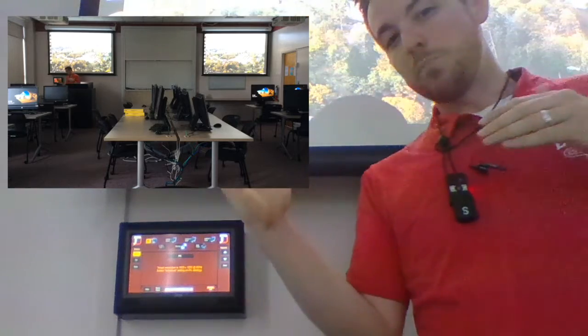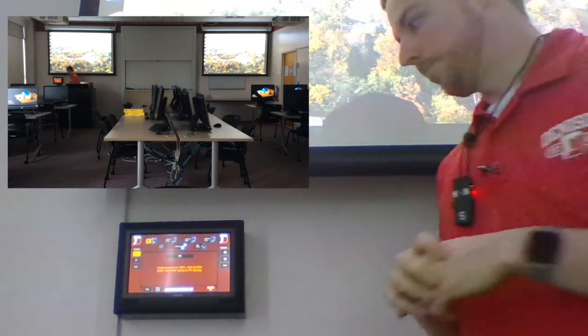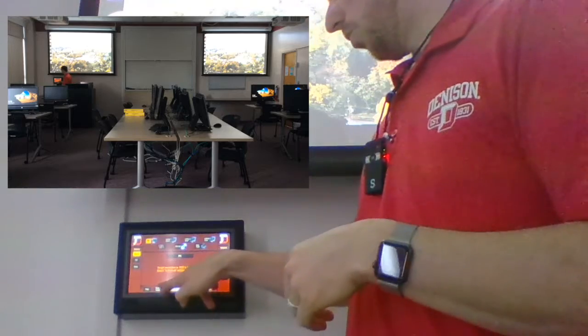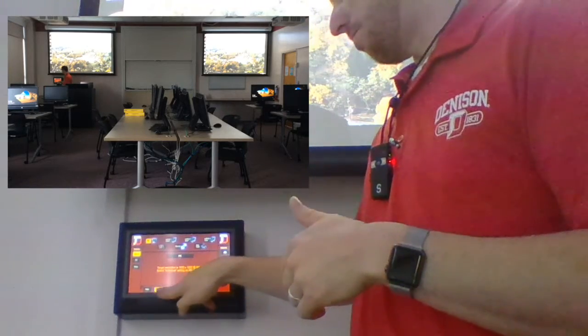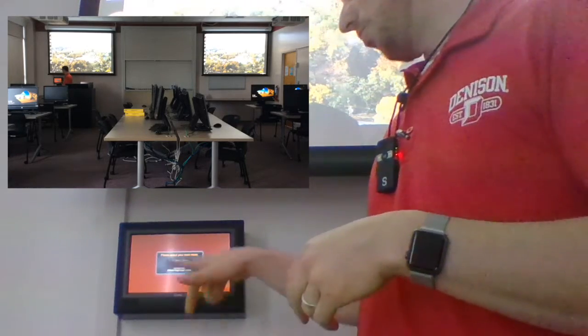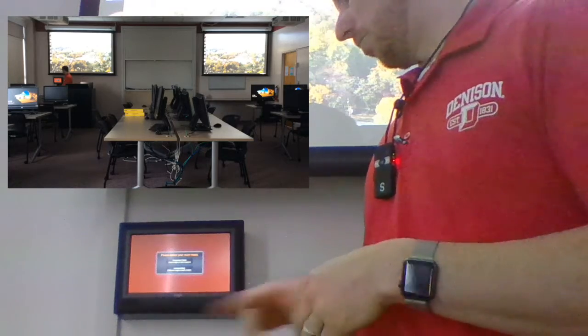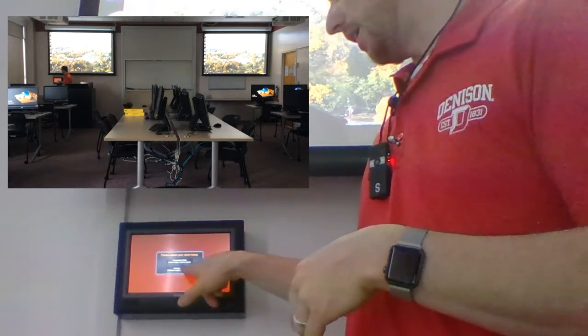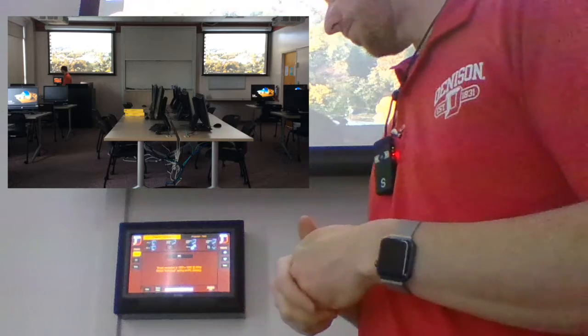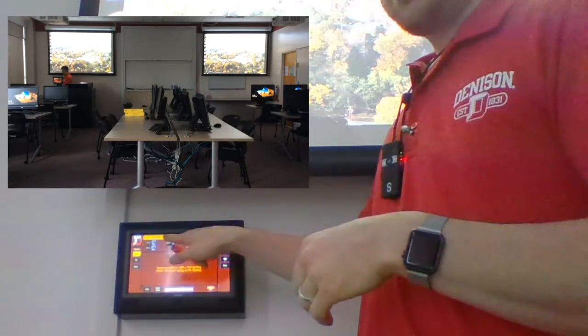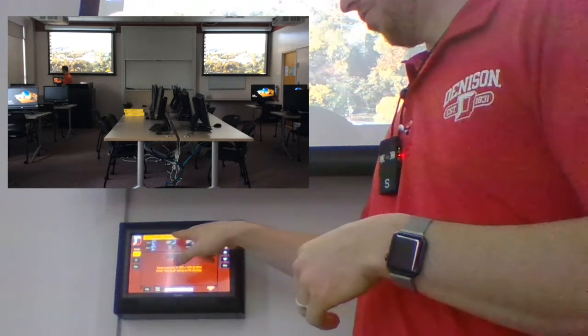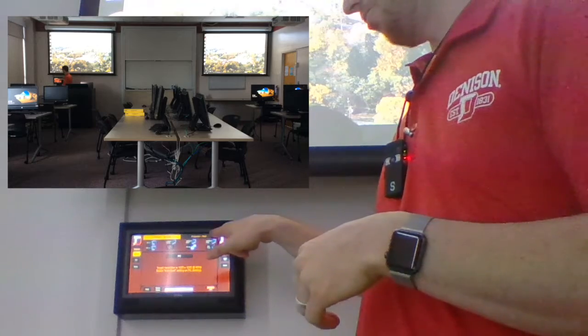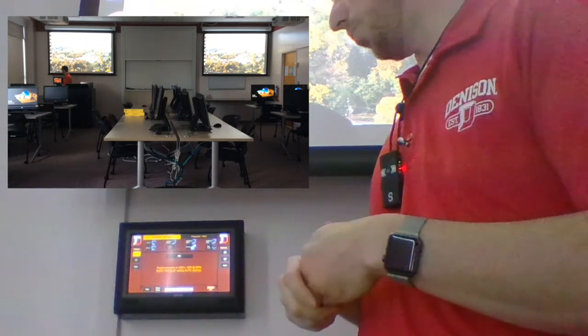So now let's say we want to put a different image on each screen. All we have to do is click room mode down here at the bottom of the screen, and it's going to ask us to select the room mode again. Now we're going to click individual mode. We're labeled up here: projector closest to the window, projector closest to the interior wall.